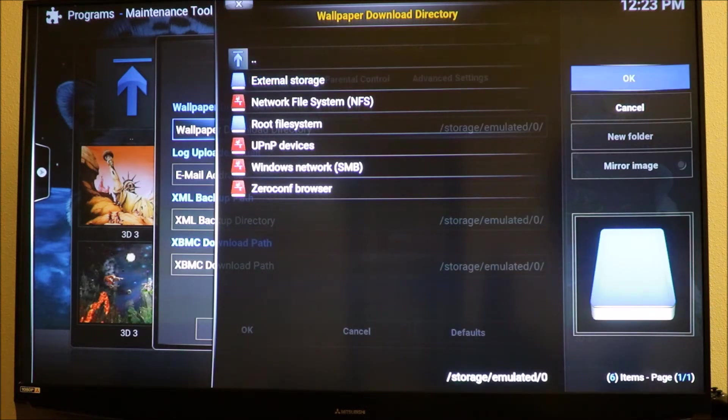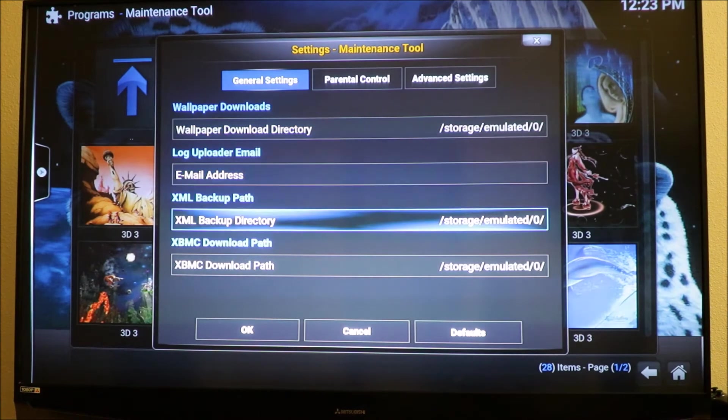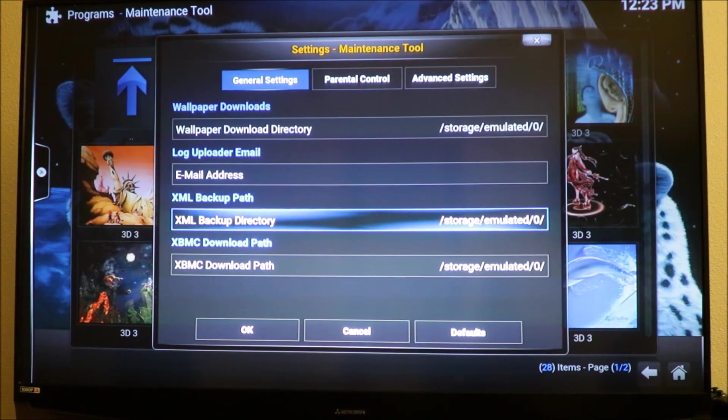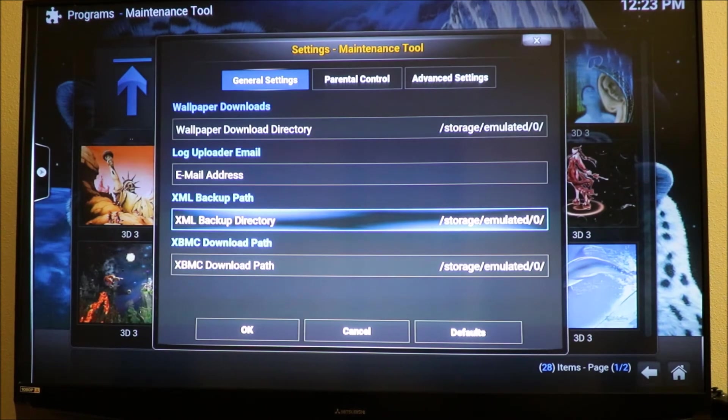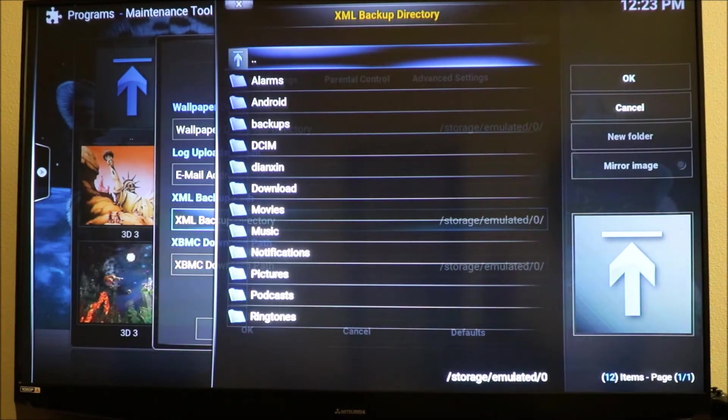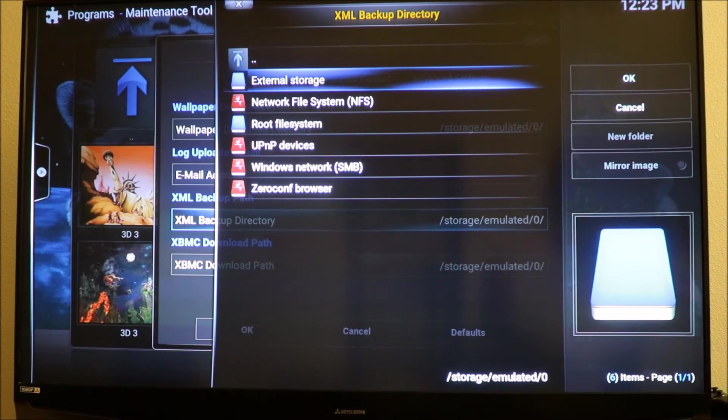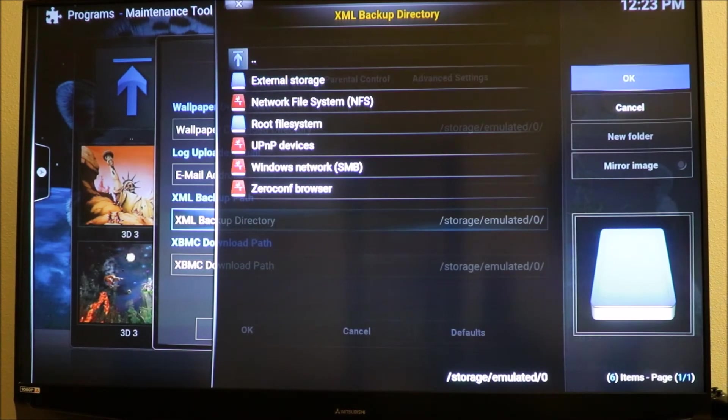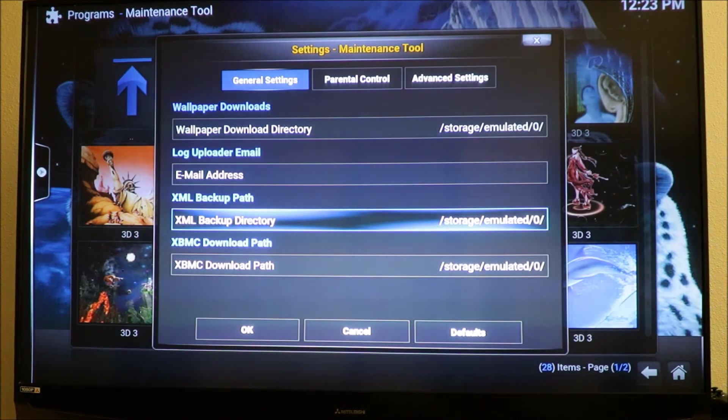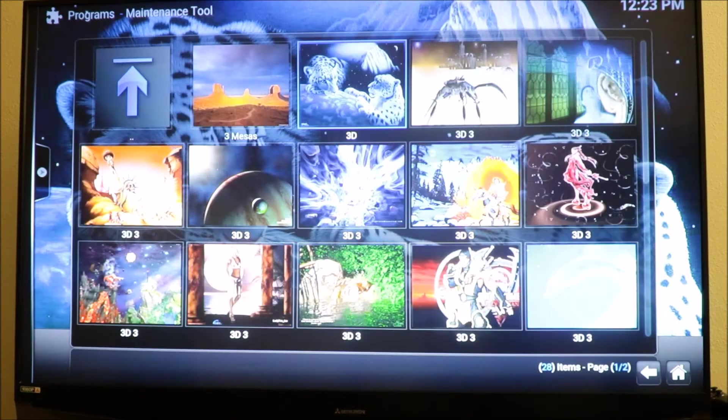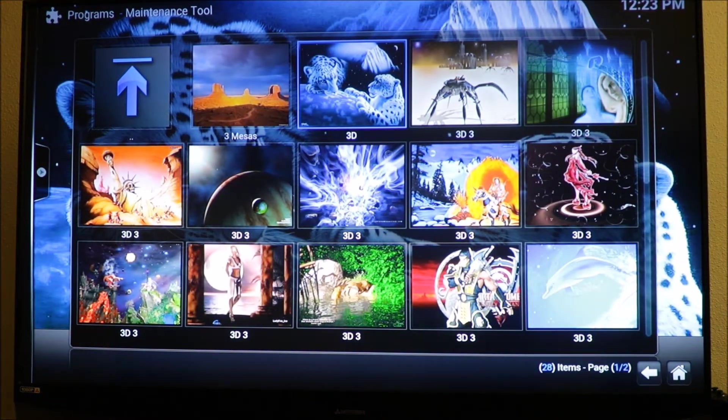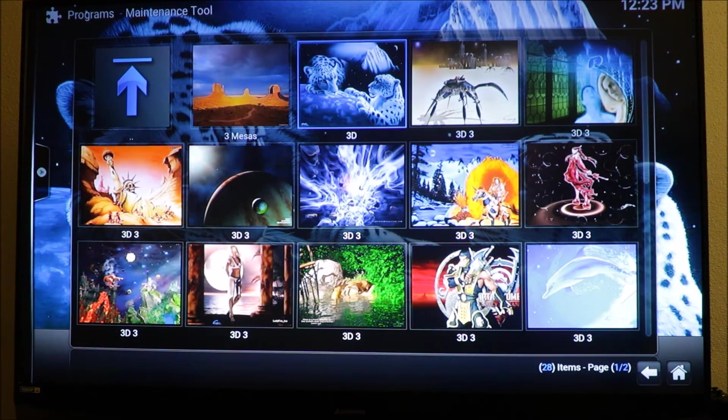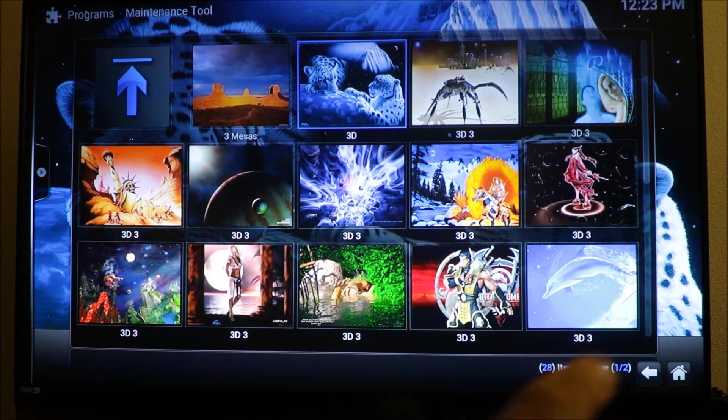Then you want to go down to XML backup path. Click on it and it's going to bring up external storage again. Highlight it and click OK. Then you want to click OK down in the corner.